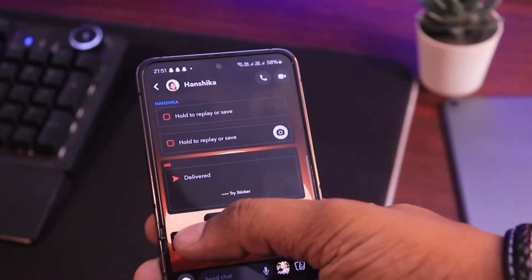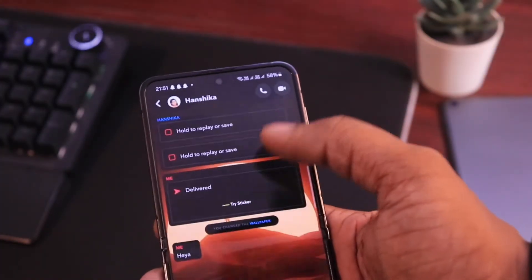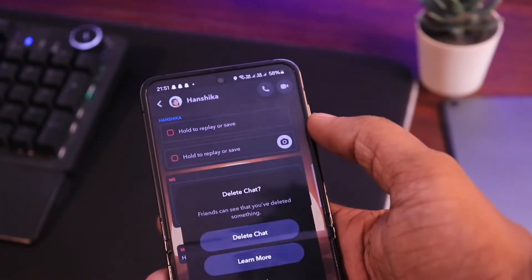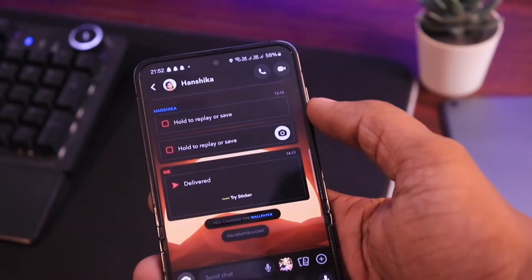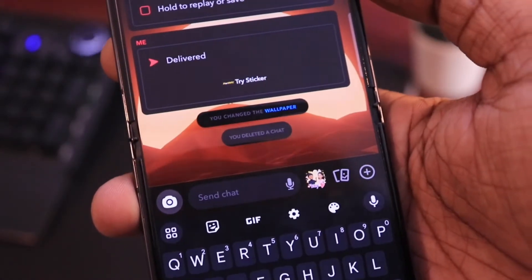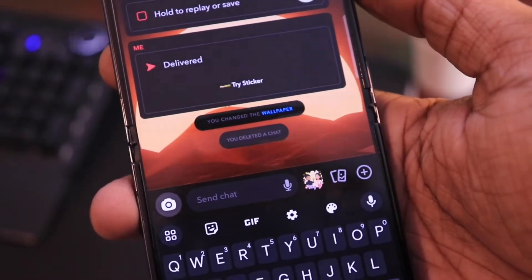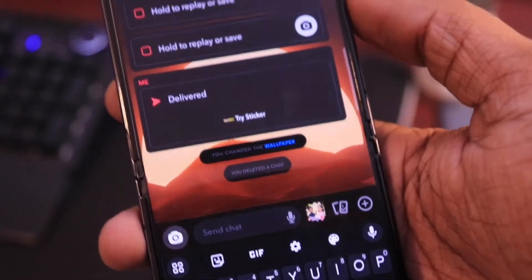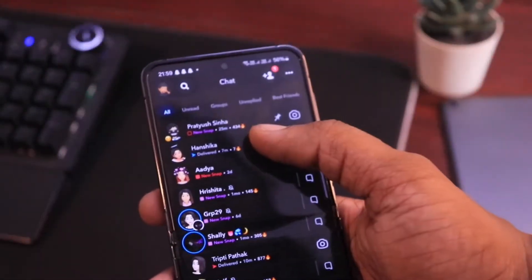For this, the very first thing you can do is delete chats from your end, be it saved snaps or any message. You just need to click and hold on it and you will have an option to delete the message. Remember one thing: deletion of any snap will notify the other person that you have deleted a chat.